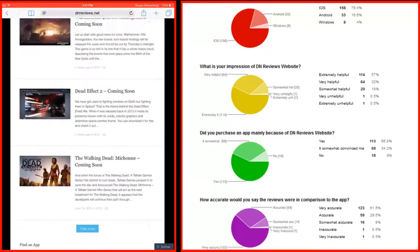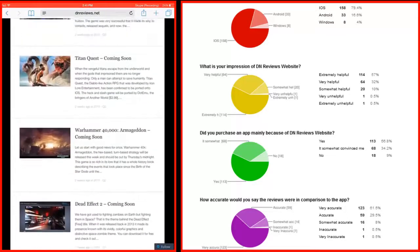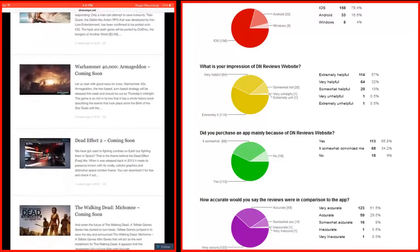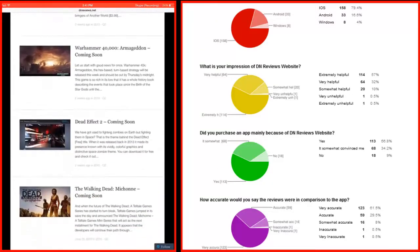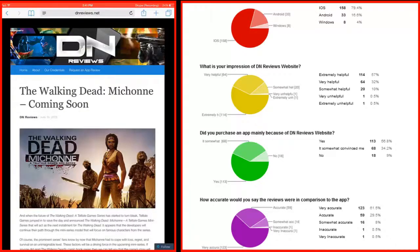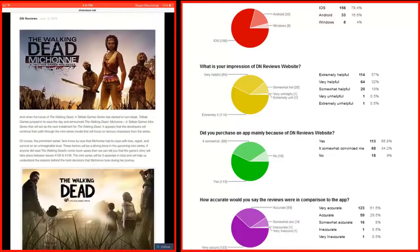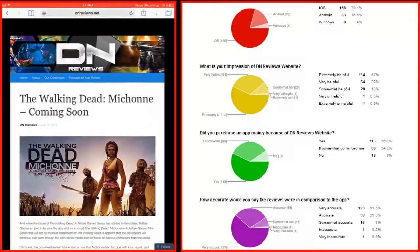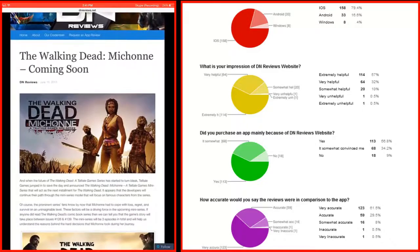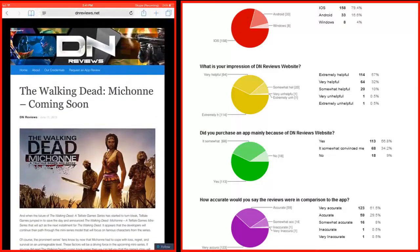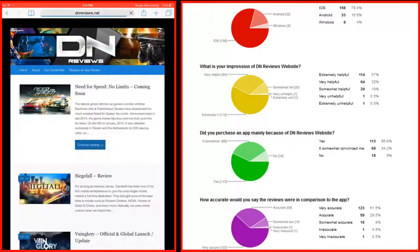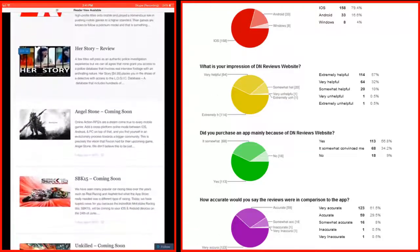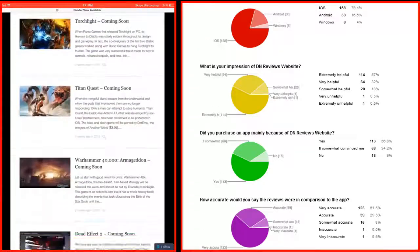In general, what DN Reviews offers is what no other website offers. Well, I was just going over the reviews, and two games that really caught my eye—I'm going to go ahead and read the reviews later on—The Walking Dead: Michonne, because I'm a Walking Dead fan, and the other one is Mass Effect 2. That one also looks very interesting.